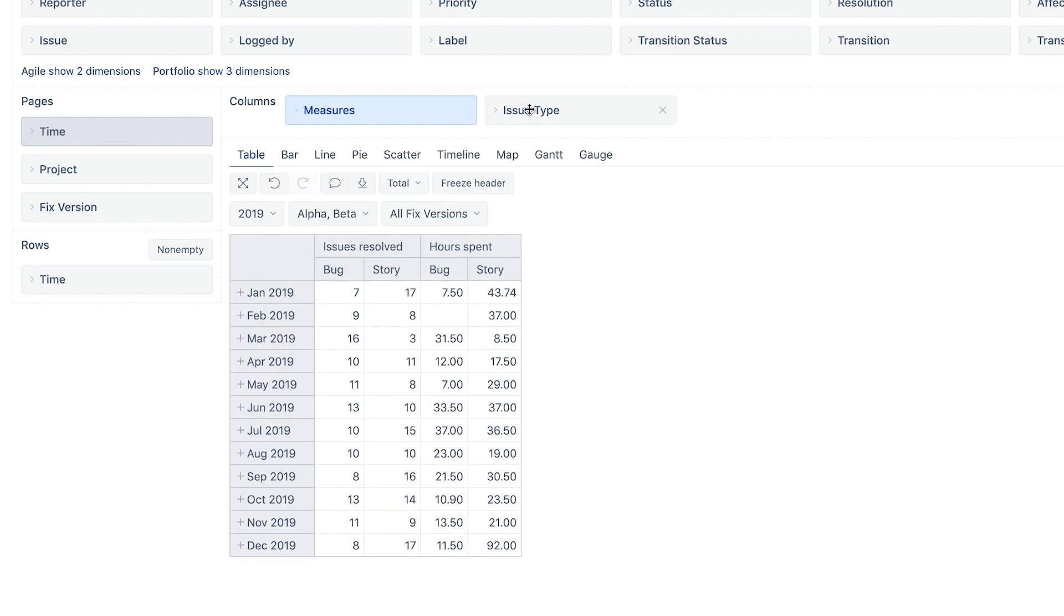Voila! We have a report about resolved bugs and stories and hours logged on them, split by months.